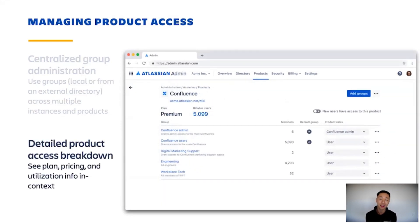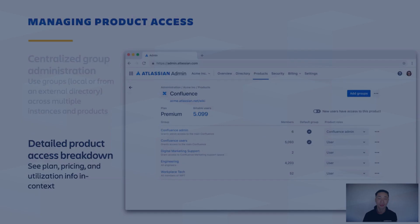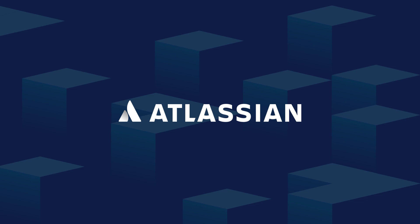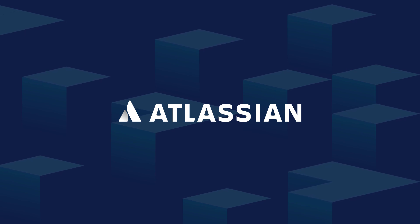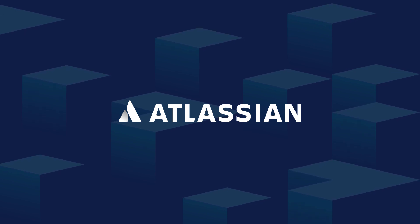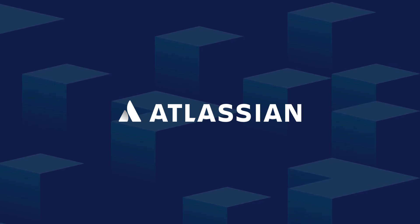This allows you to see the plan, pricing, and how many overall users are counting towards your bill.